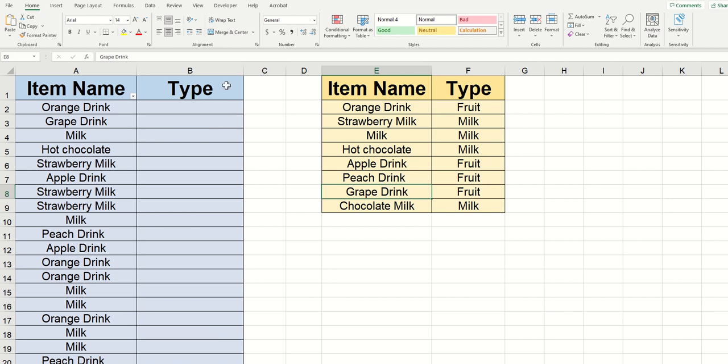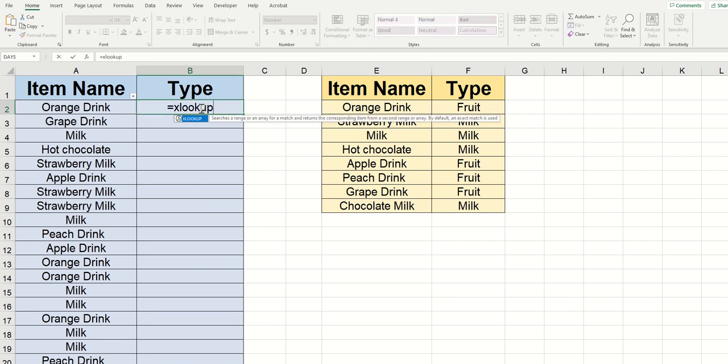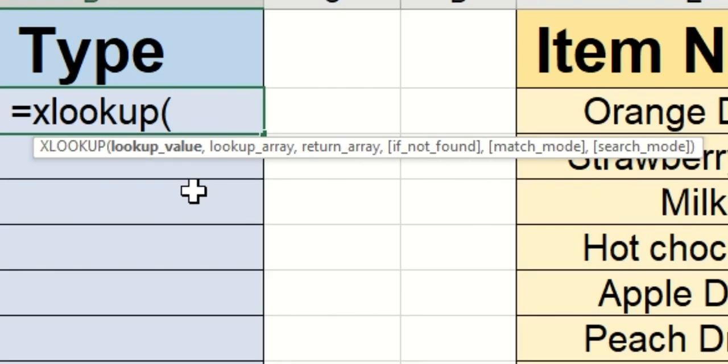I'm going to type into the blank cell where I want type to appear right here and I'm going to type equals XLOOKUP with an open parentheses. You can see when we open up the parentheses that there are six different arguments that Excel looks for.